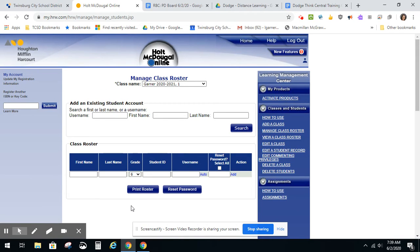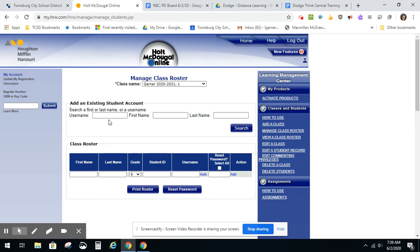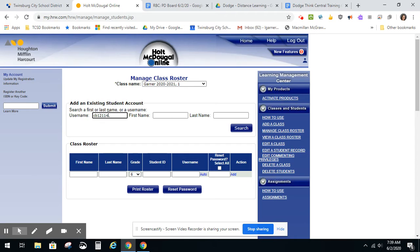Student accounts have already been created for you, so all you will have to do is search on the last name, username, or first name of your students and you can add them to your class. In this case, I'm going to enter the username of a student and then click Search.